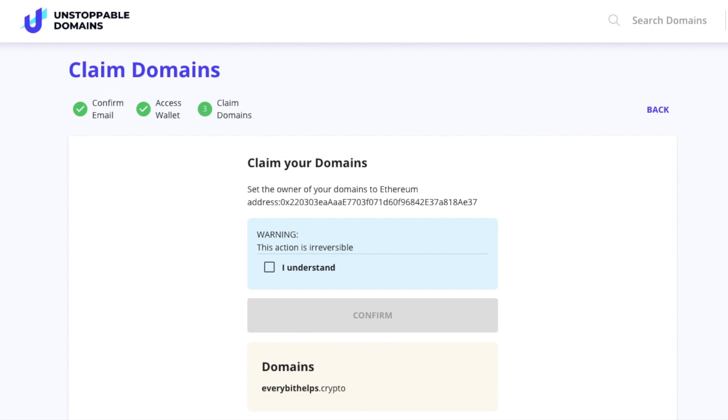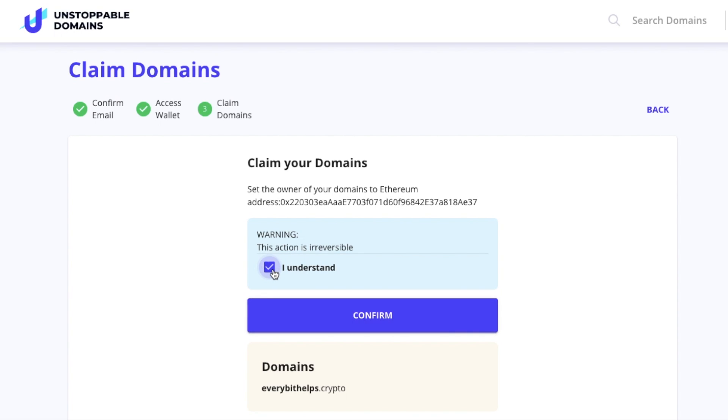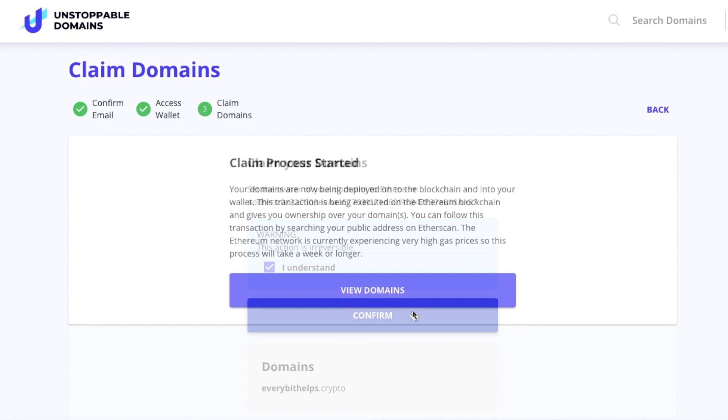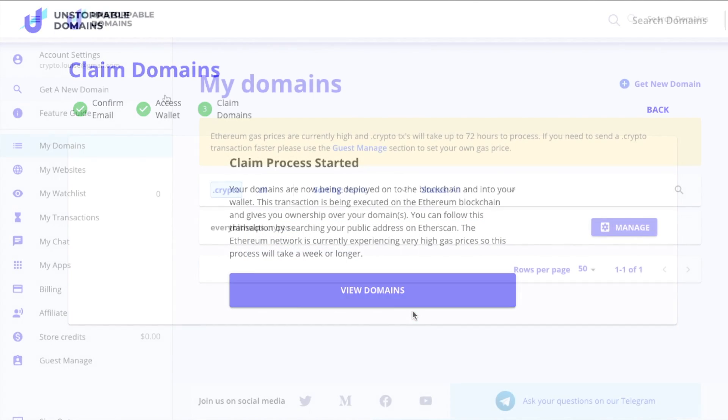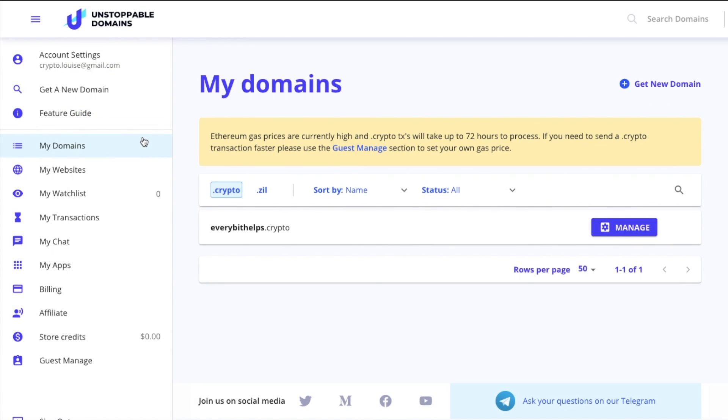You can then claim your domain by agreeing the owner of the domain will be the Ethereum address that you've connected, and you'll need to click the checkbox to confirm you understand. The claim process will then start. Once that's completed, you'll be able to view this under Transactions on the left-hand side here.